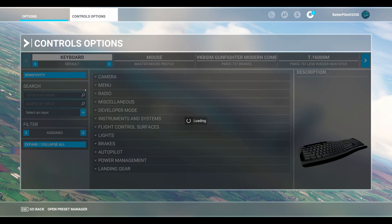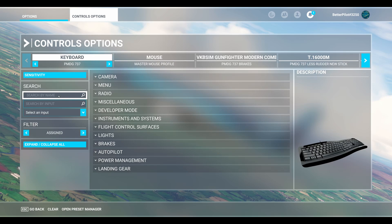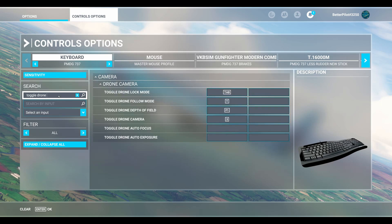While this is loading, in the top left corner here, we're going to focus on the keyboard, so select that. Now we're going to hit this box that says search by name. The name we're going to look for is Toggle Drone Camera.